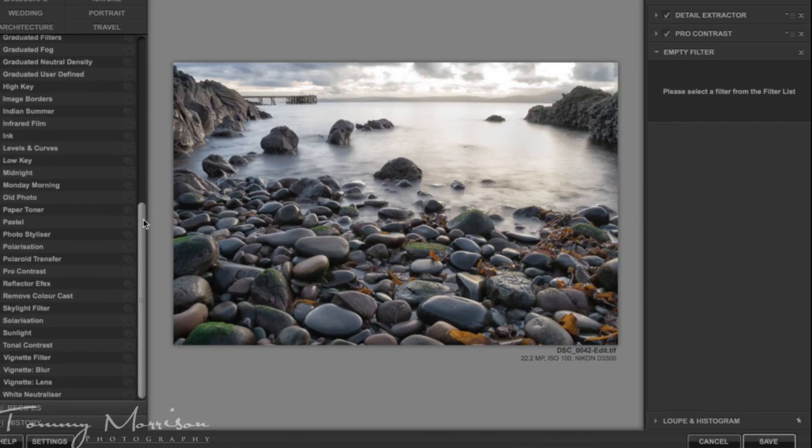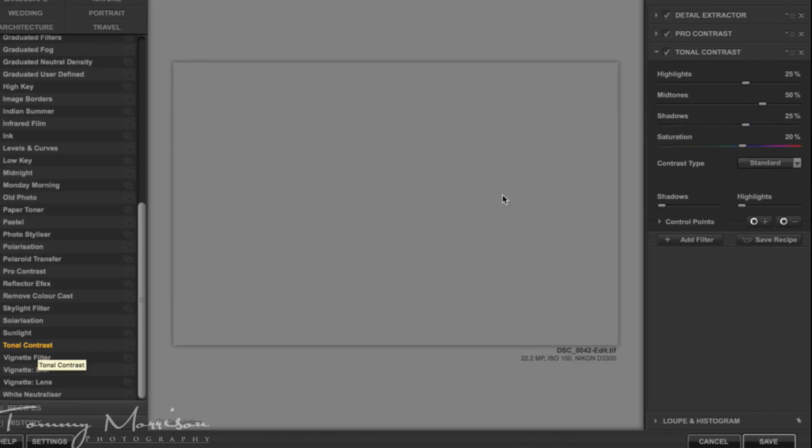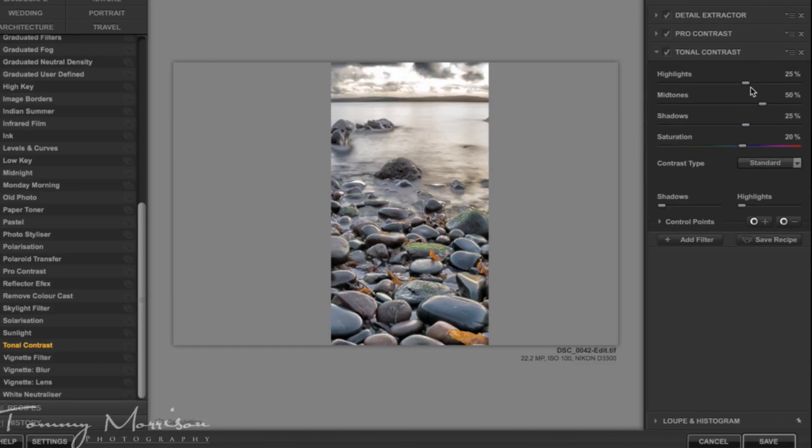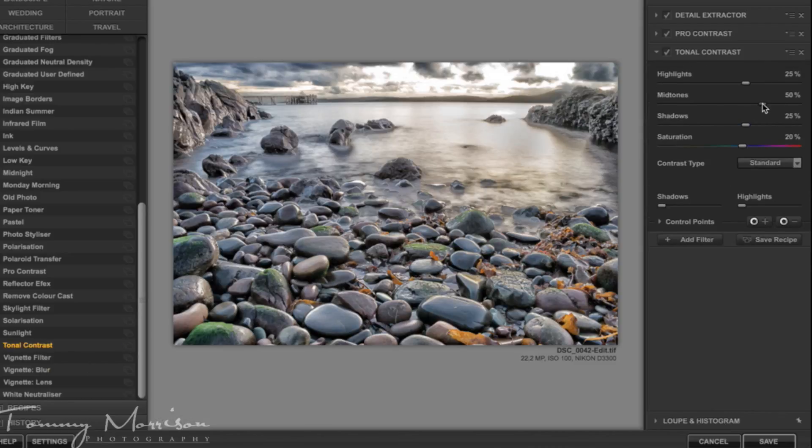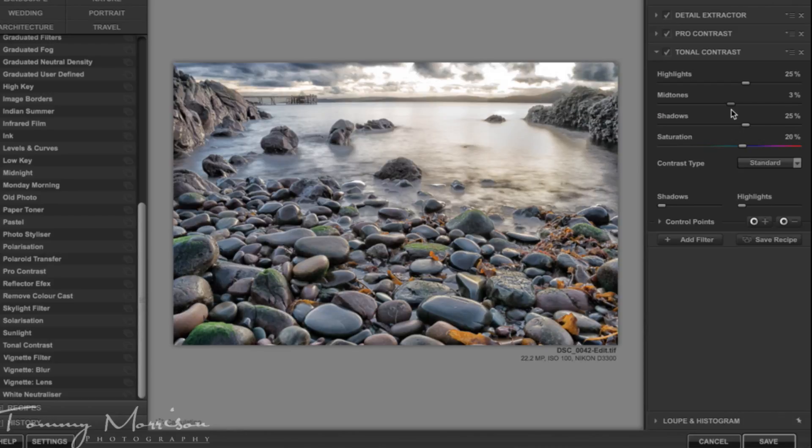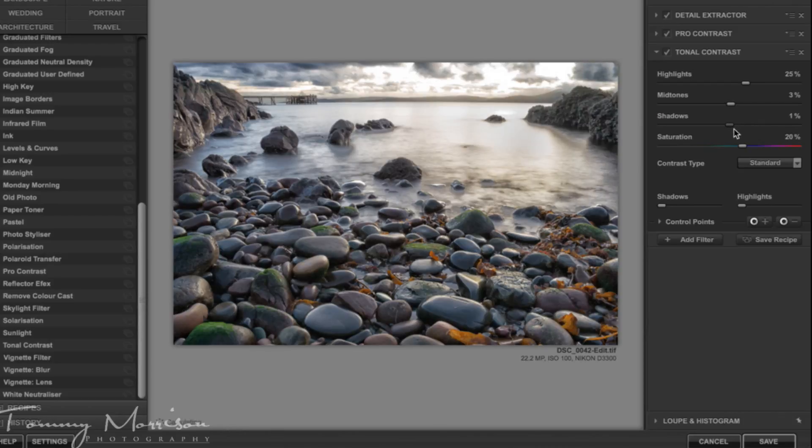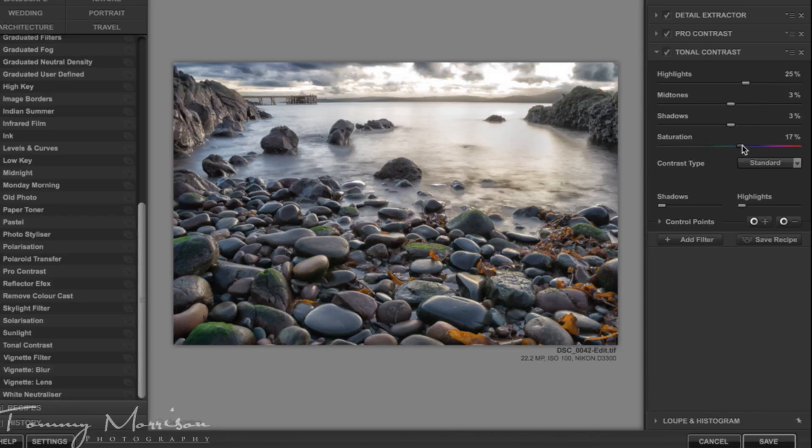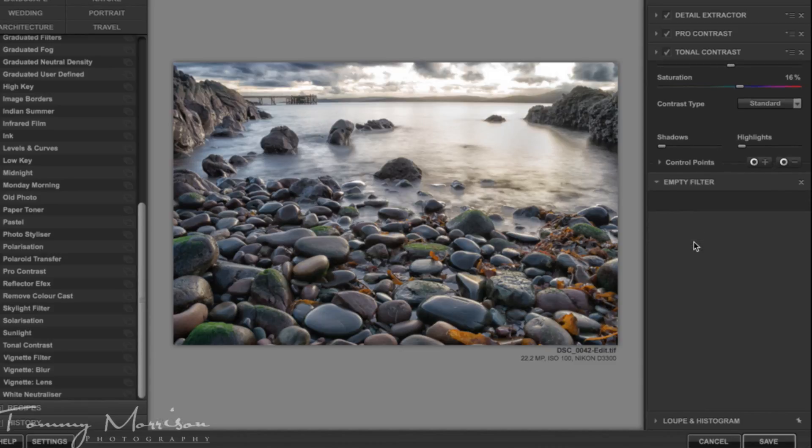The next filter I'll add will be a tonal contrast filter and I'll bring the mid-tones down to about 3% and the shadows down to about 3% and I'll keep the highlights at 25%. I'll bring the saturation down to about 16% and I'll add the filter.